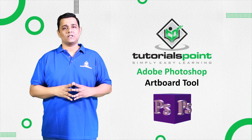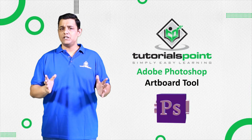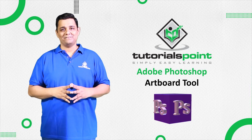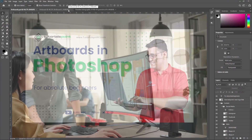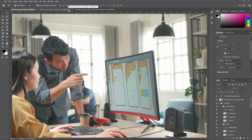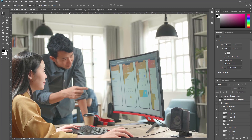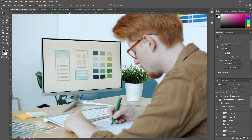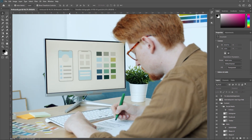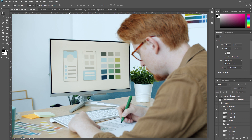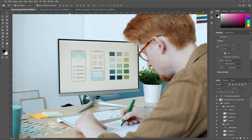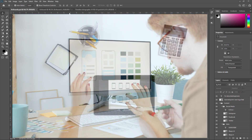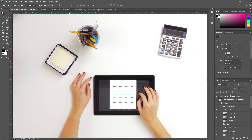Hello friends, welcome to Tutorials Point. In this video we are going to learn the Artboard tool in Adobe Photoshop. If you are a web or UX designer, you increasingly find yourself designing a website or an app for multiple devices. Artboards help you streamline your design process by giving you an infinite canvas on which you can lay out designs for different devices and different screens.